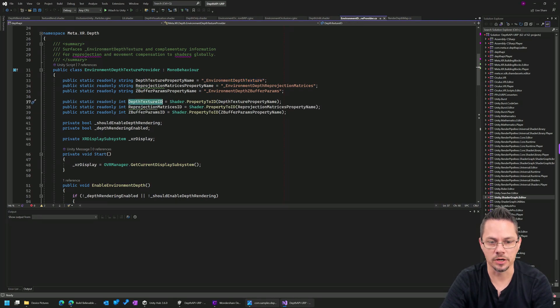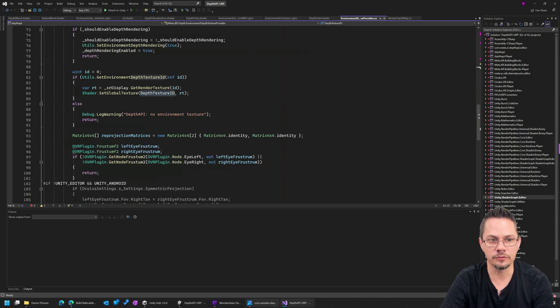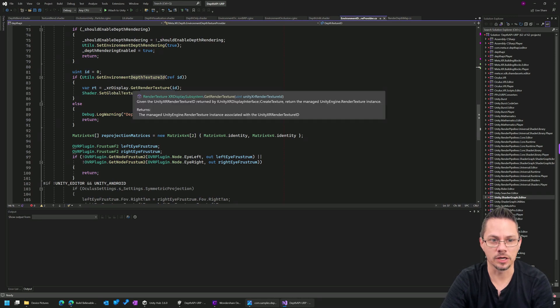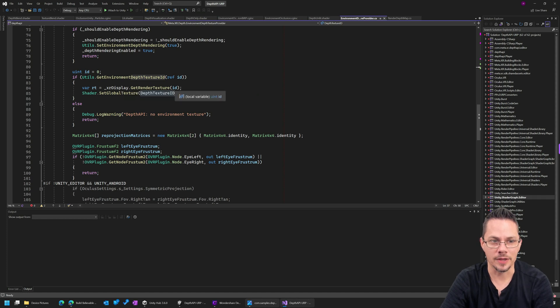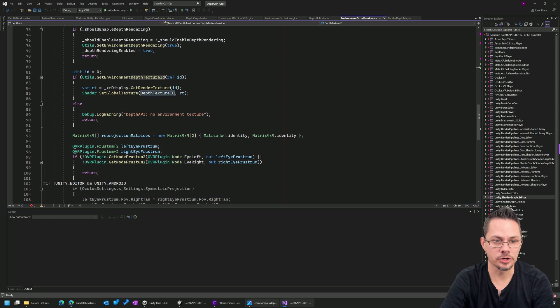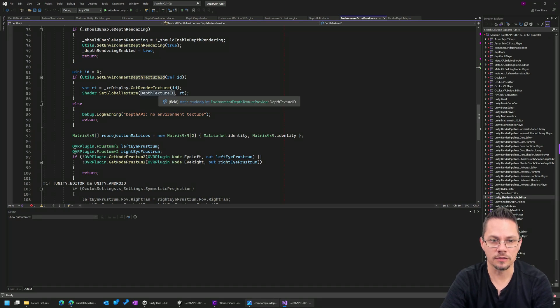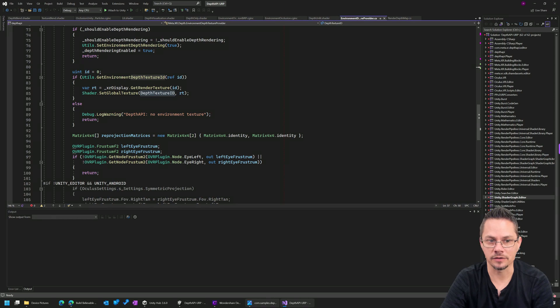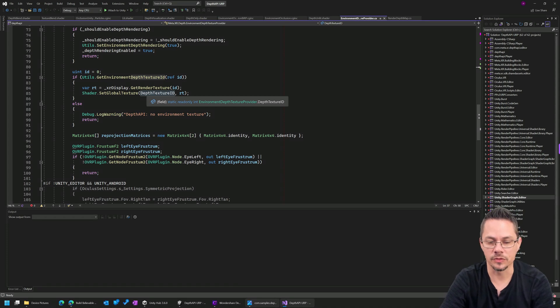There's a helper here where we get the shader property. This is a unique ID. And then down here on line 84, you see what happens is we're going into the XR display. We're getting a rendered texture from the XR system here with that specific ID. And then we're calling shader.setGlobalTexture to fill that value in from the XR display. So once that's set, then any shader in the system has access to the environmental depth. And of course, Unity provides us with the camera depth as well.